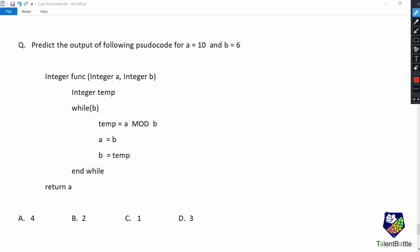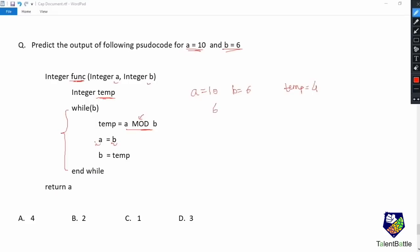Next question: predict the output of the following pseudocode for a = 10 and b = 6. A function is given with two parameters, integer a and integer b, with a temp variable declared. In the while loop, the first statement is temp = a mod b. The mod operator finds the remainder, so initially temp = 10 mod 6 = 4. We then assign b to a, so a becomes 6, and then assign temp to b, so b becomes 4.